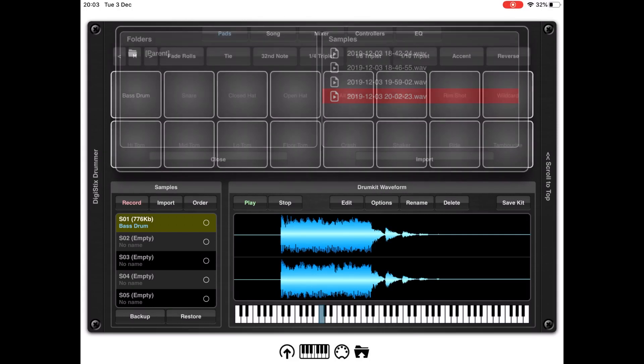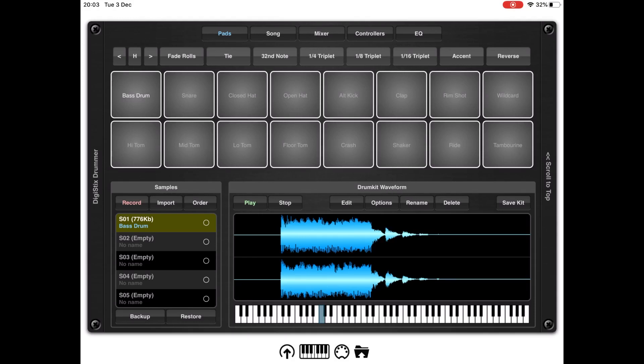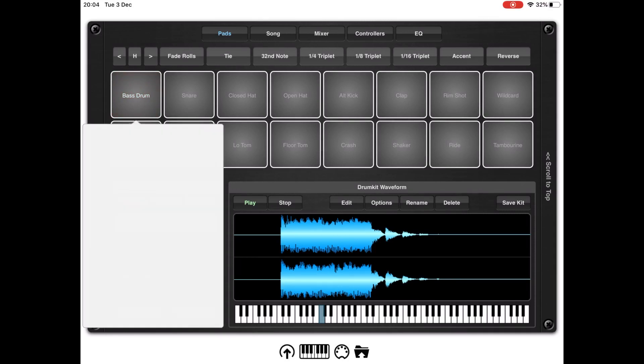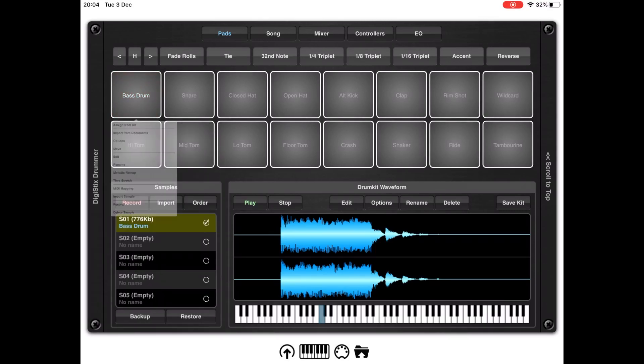Let's click okay. Now let's select the bass drum, which I can also rename later. As you can see, I am putting the sample against that pad. Now let's click on the bass drum again and hold, and select melodic remap. Let's select the key in C and set it to chromatic all notes. Click apply and then click okay.